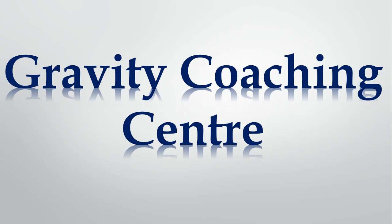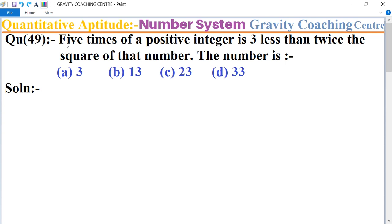Welcome to our channel Gravity Coaching Center. Quantitative aptitude, chapter number system, question number 49: five times of a positive integer is three less than twice the square of that number. Find the number.